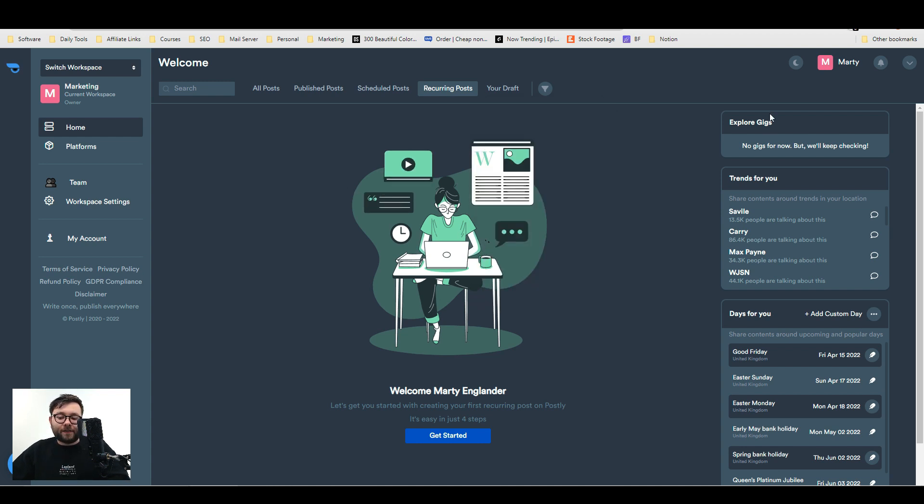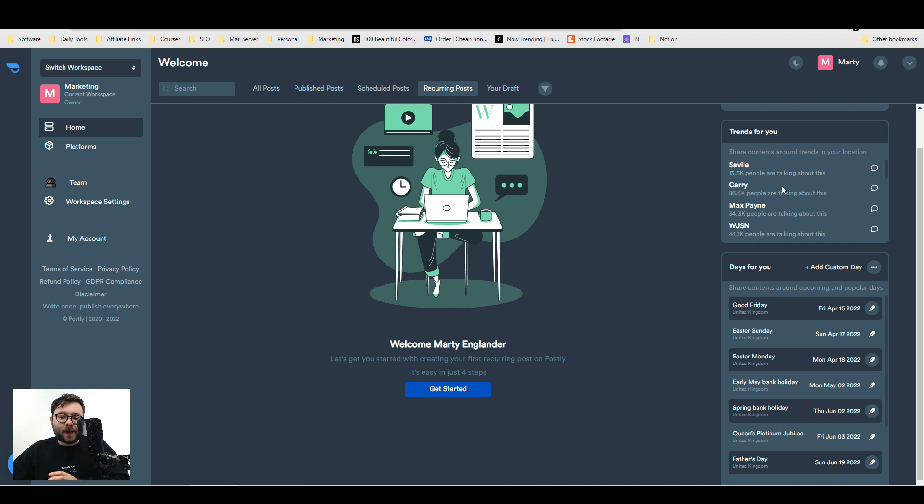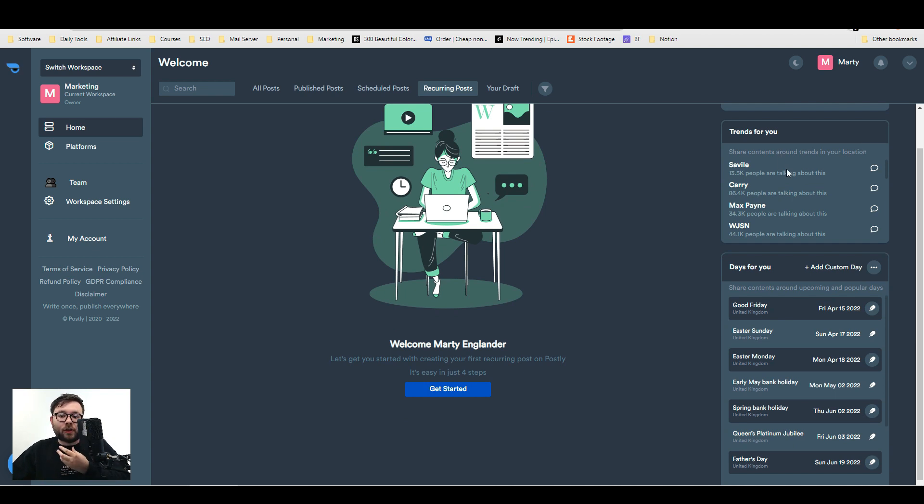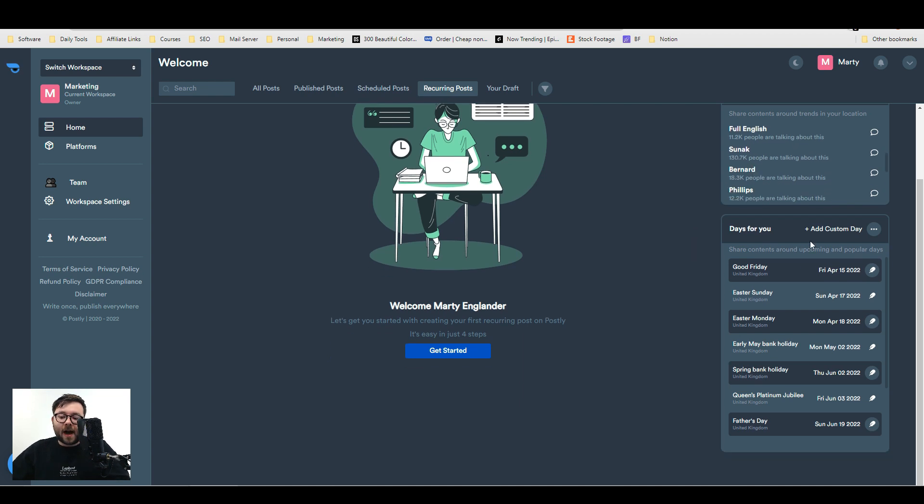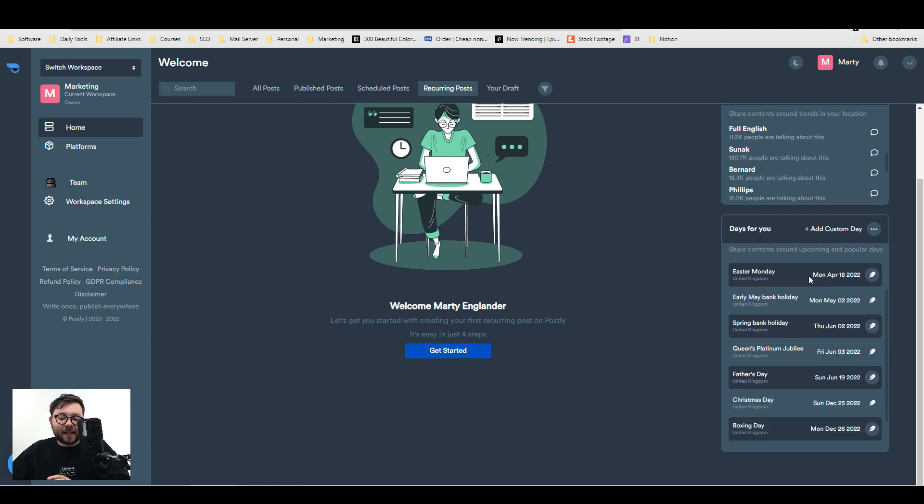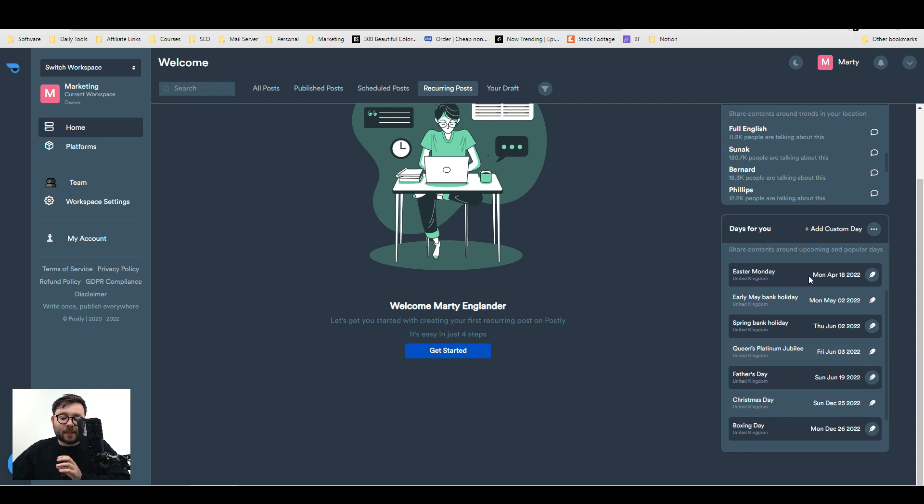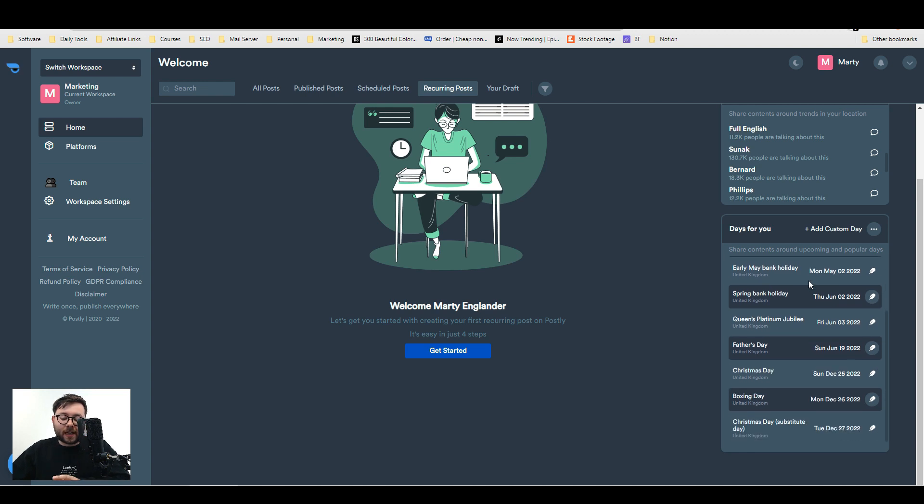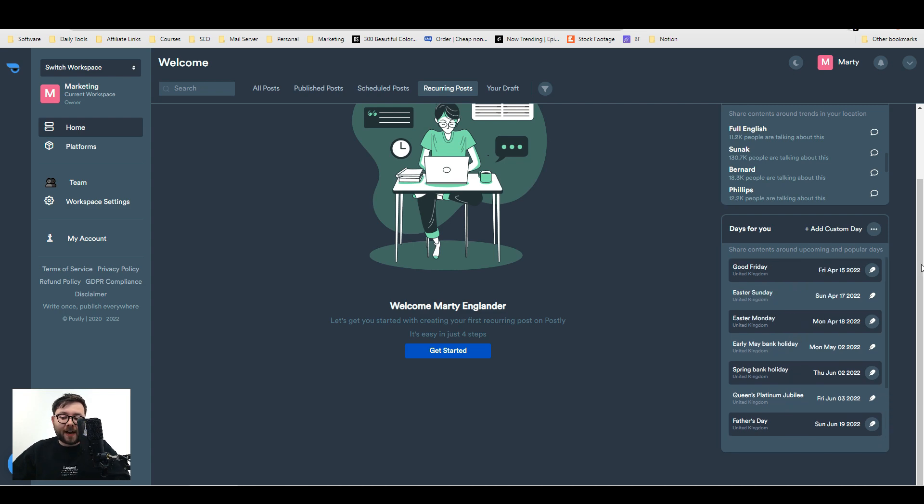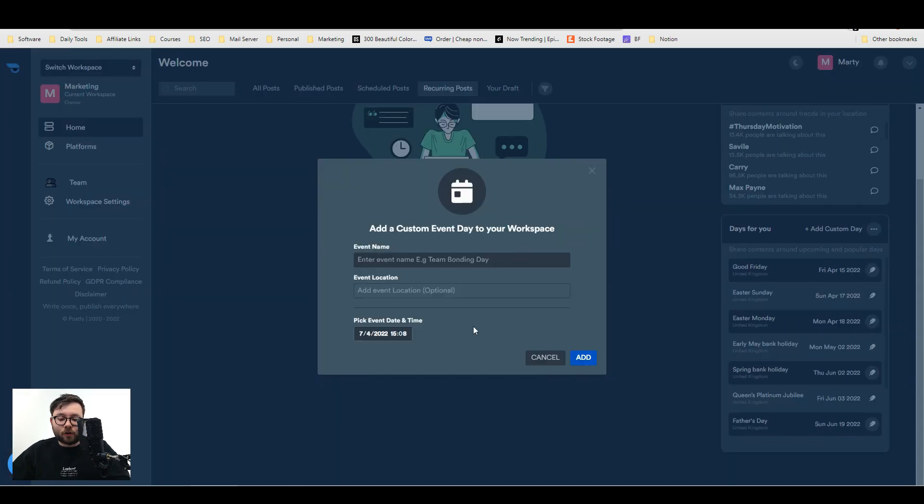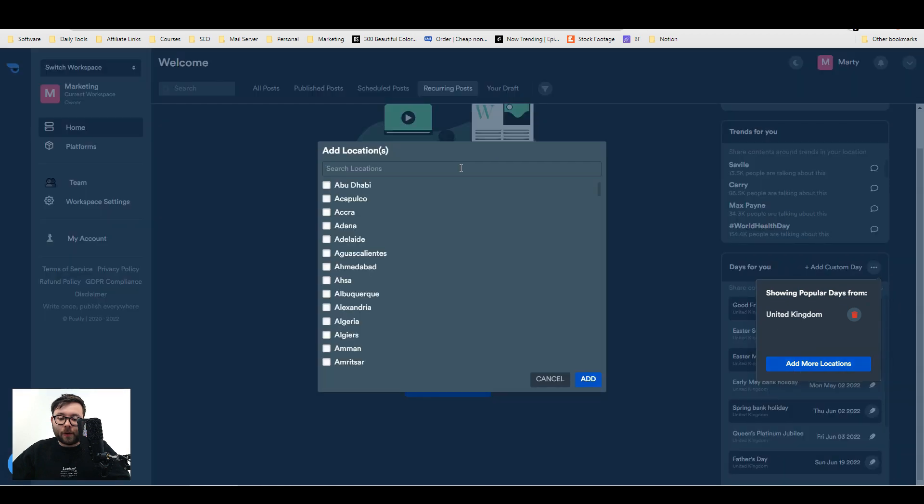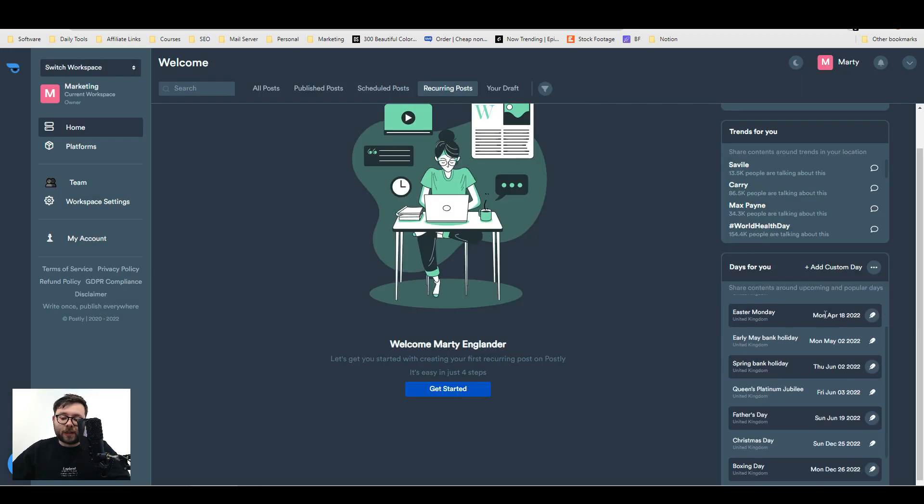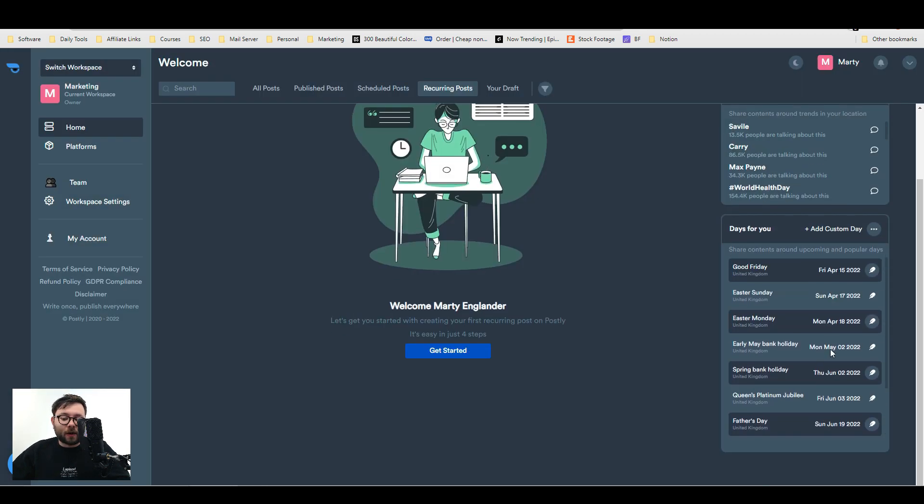On the right is a really neat feature that shows you a snippet of trends, so you can actually jump on the bandwagon when things are going viral. They automatically sync all of your geographic and national holidays right here for you, so you can create content based around those dates. You can also add your own custom day and add more locations, which will sync those national festivals for you.